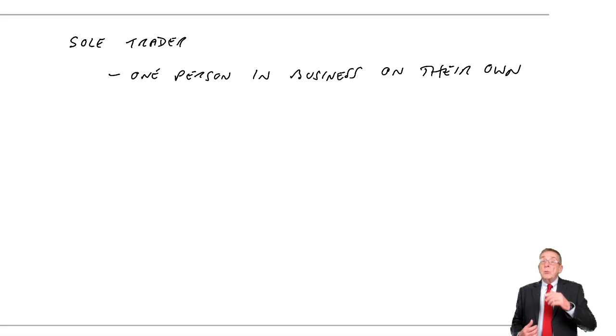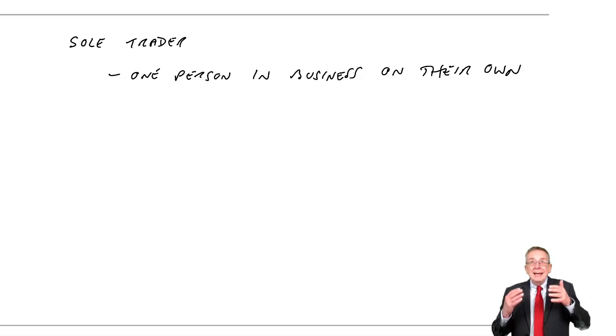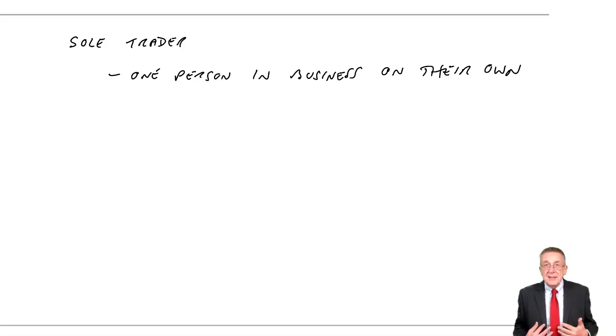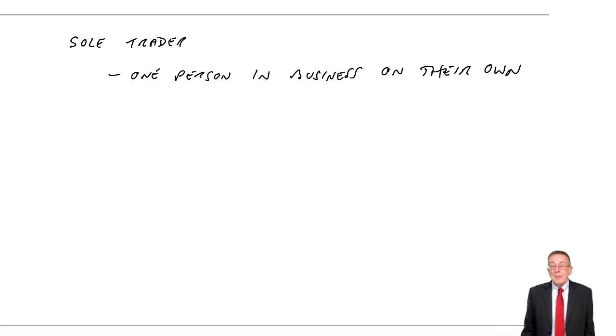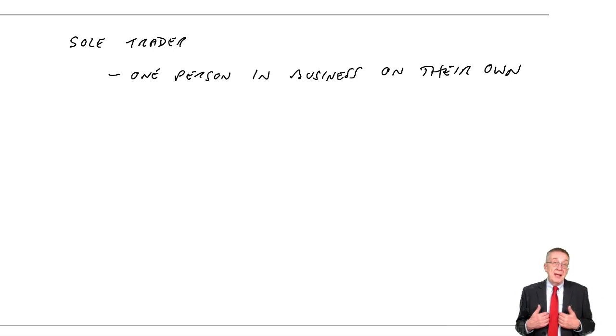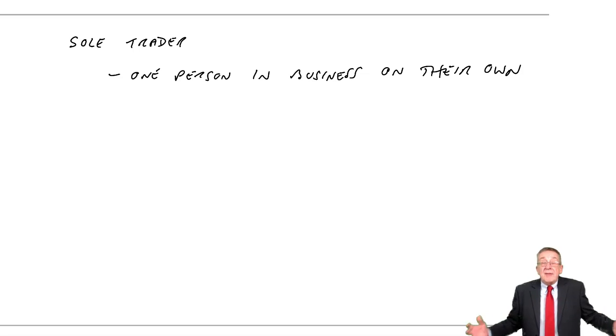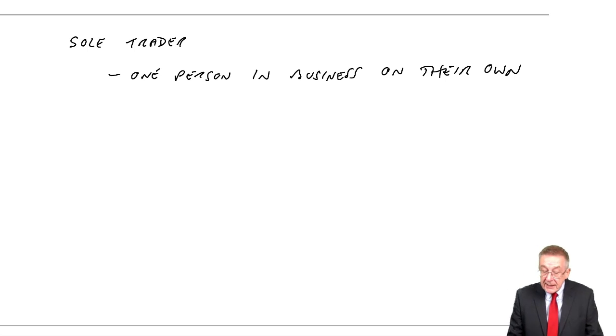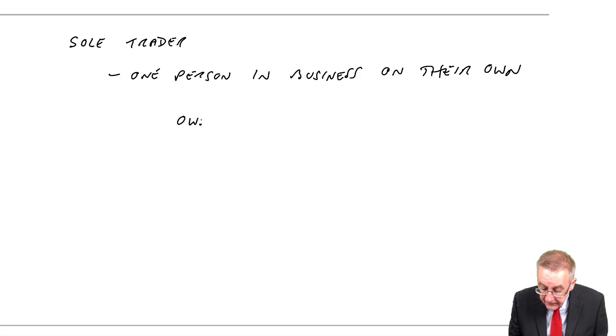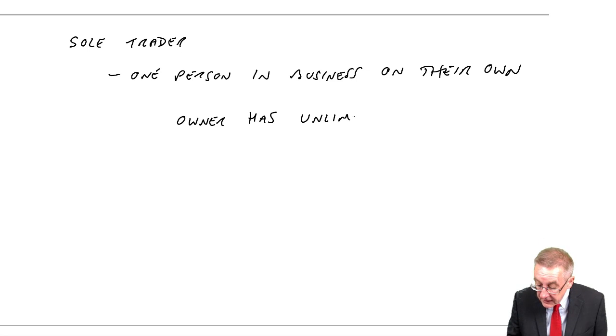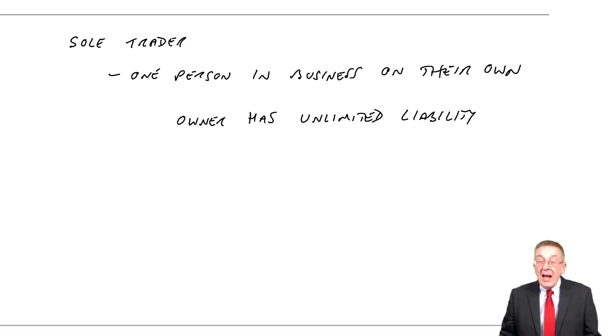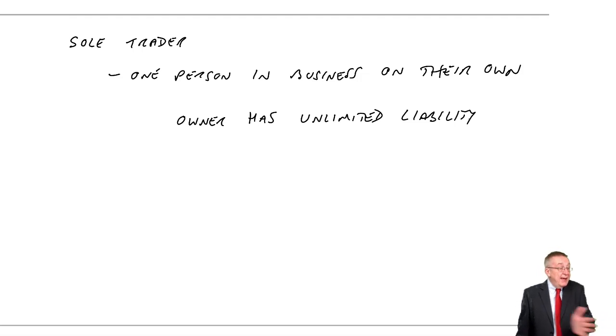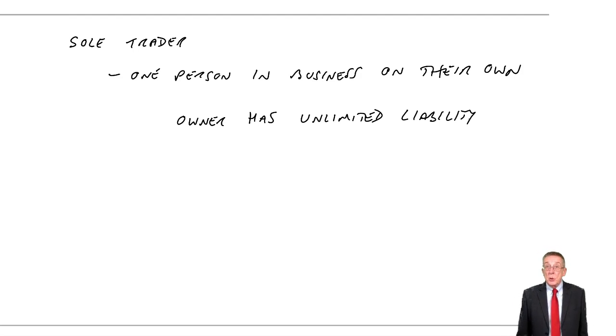But what's important about a sole trader is, as far as the law is concerned, I am the business. If the business collapses owing money, there's not enough money in the business to pay the bills, it's me who's got to pay the bills. If that involves me selling my car, selling my house and so on, so be it. The owner has what we call unlimited liability. I'm personally responsible for everything the business does, personally responsible for everything the business owes.